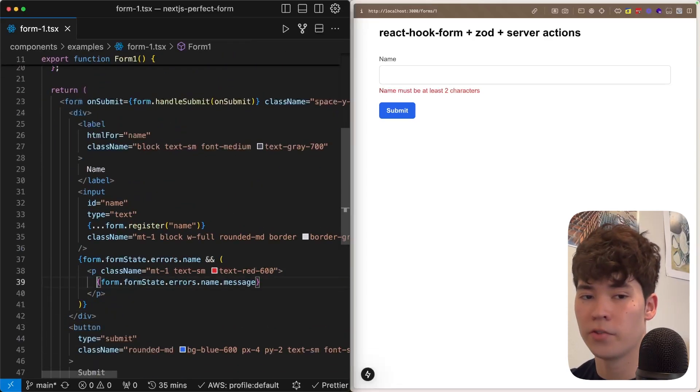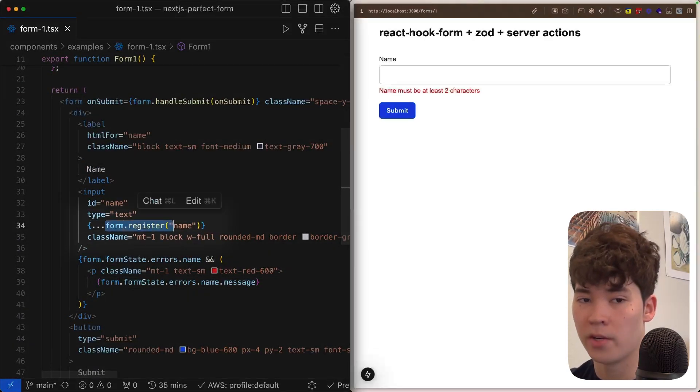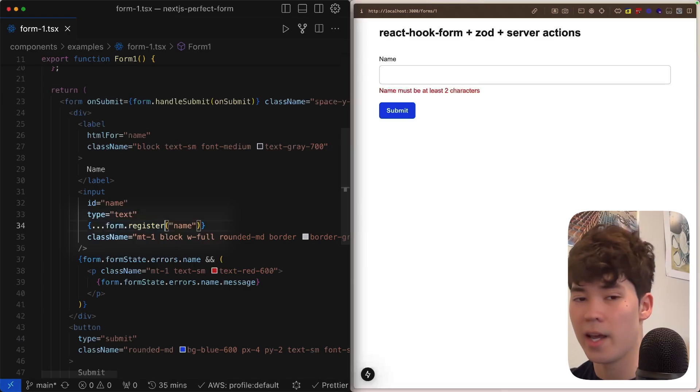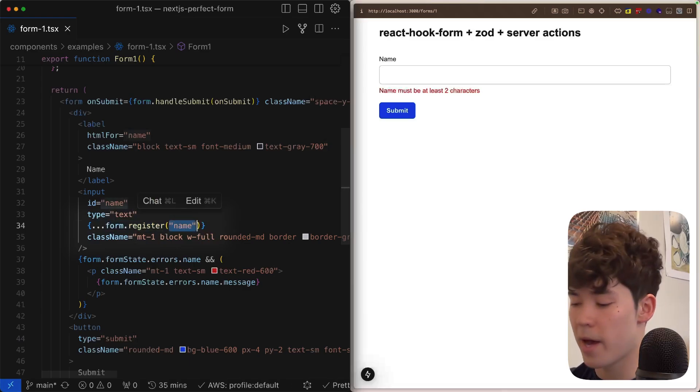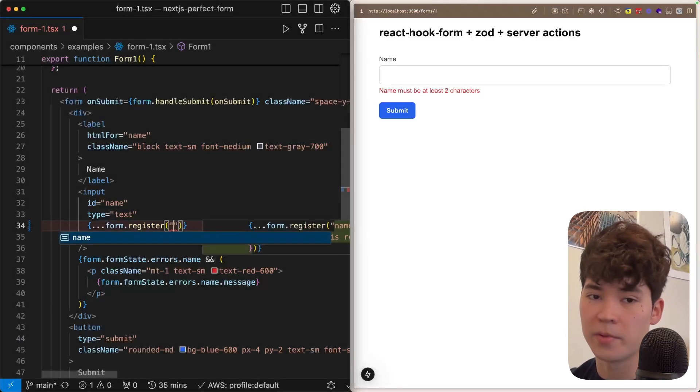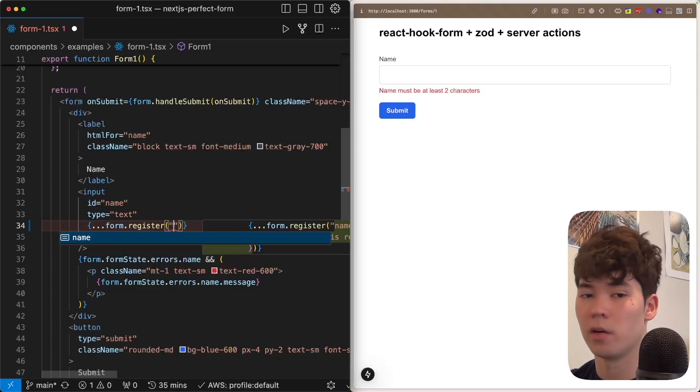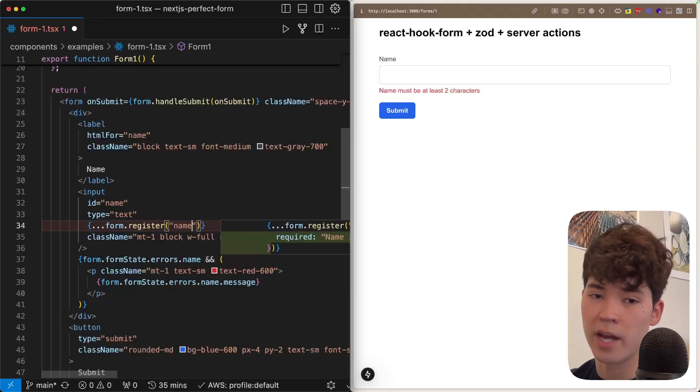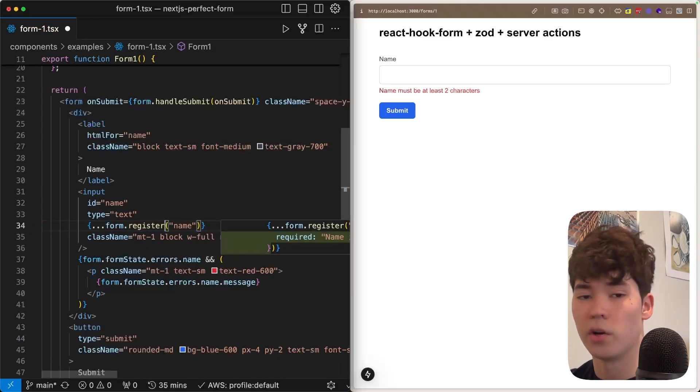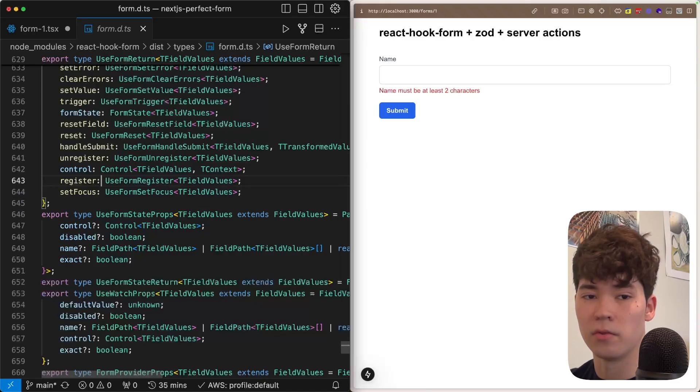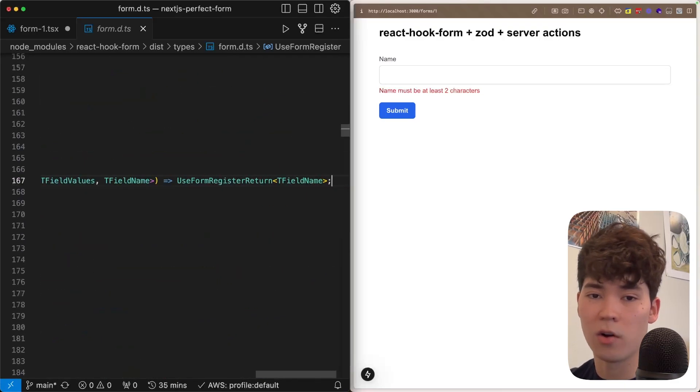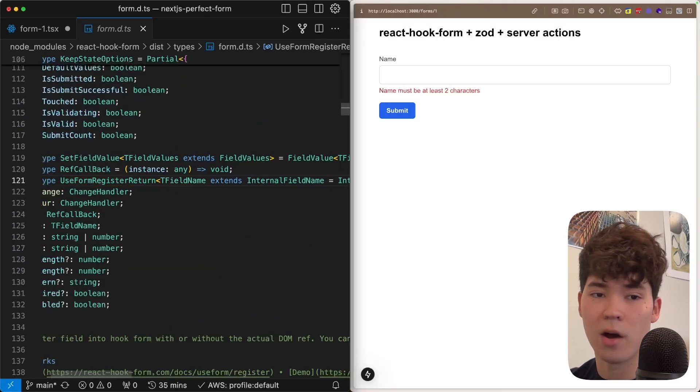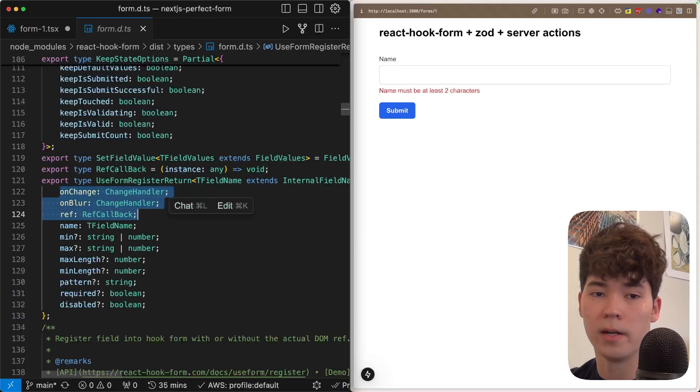Finally, you'll see that we're taking this z.infer generic from Zod to get this name schema, which we're going to pass in as a generic argument to this useForm call. So this returned form object has a ton of different properties on it, but we're just going to be using it in three different ways in this first example. You'll first see that we're calling this form.register method, which takes in a name of one of the keys of the Zod object to be passed in. You'll see this is fully type safe because of that generic we passed into the useForm call. And in this case, we only have name.